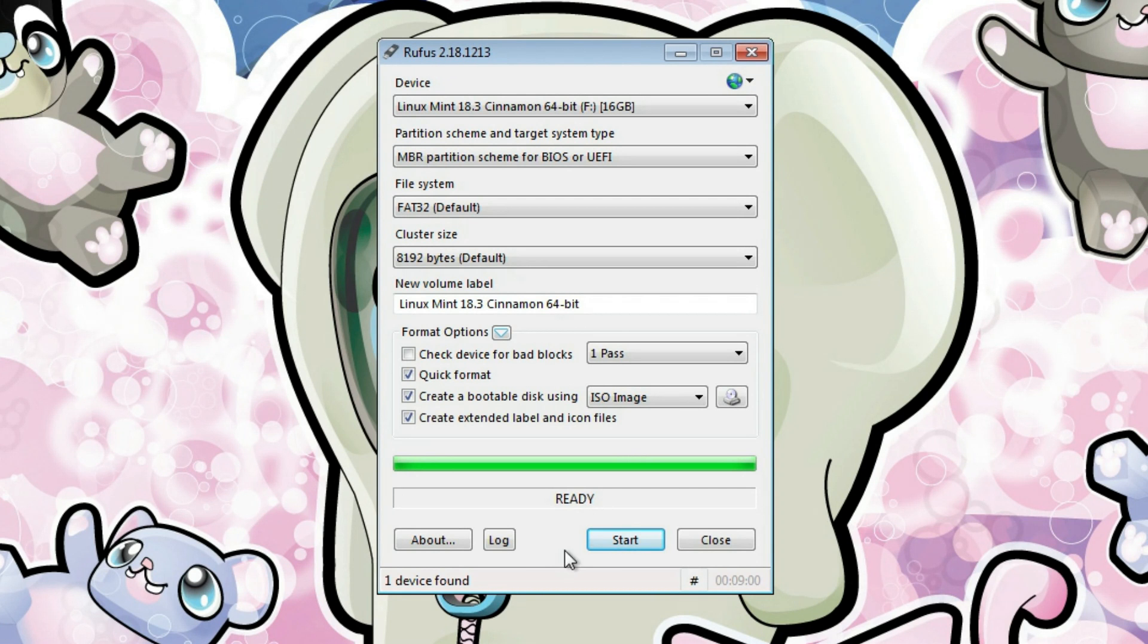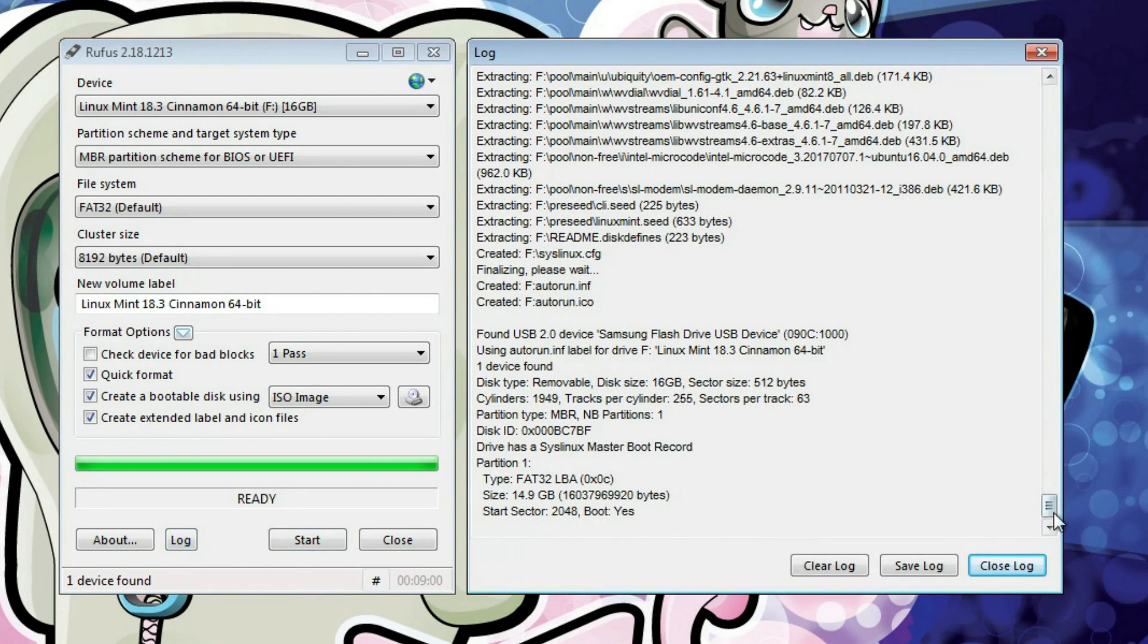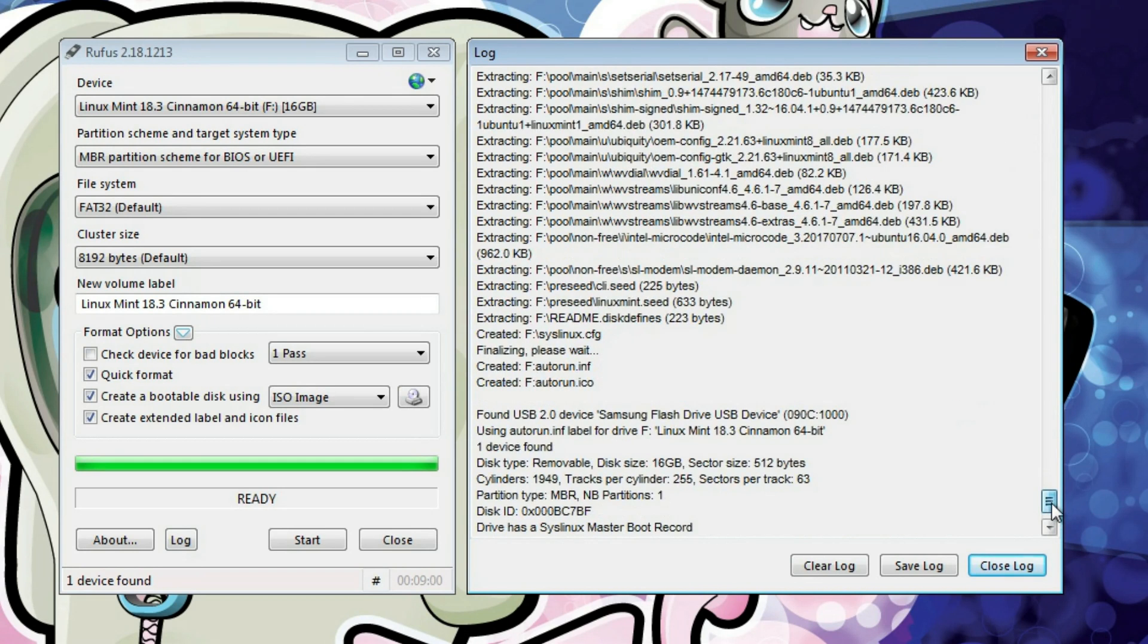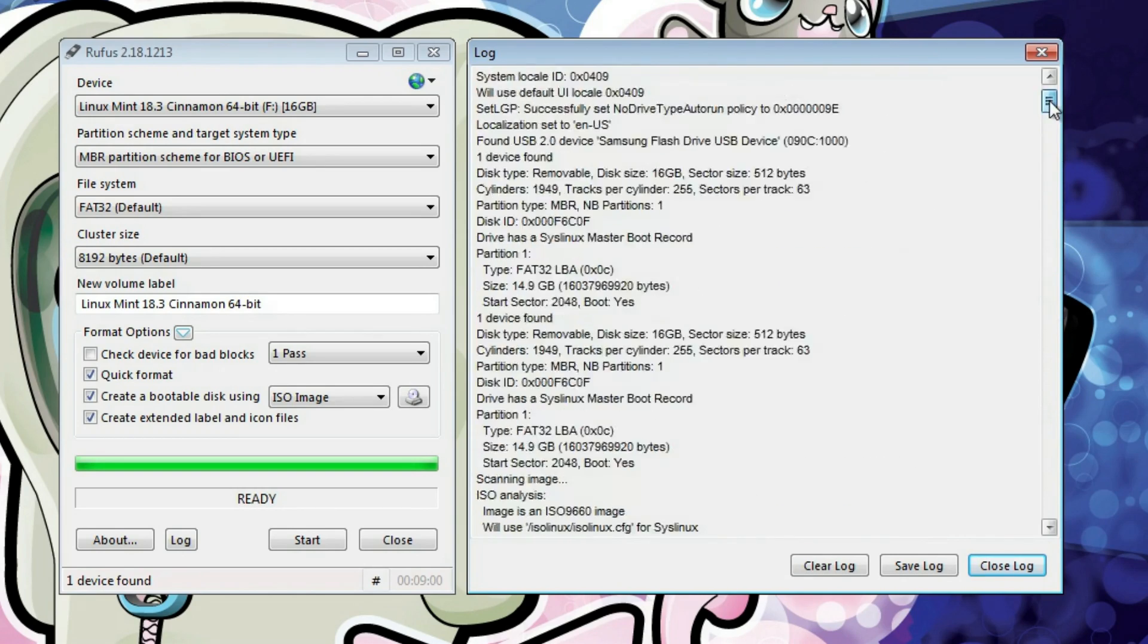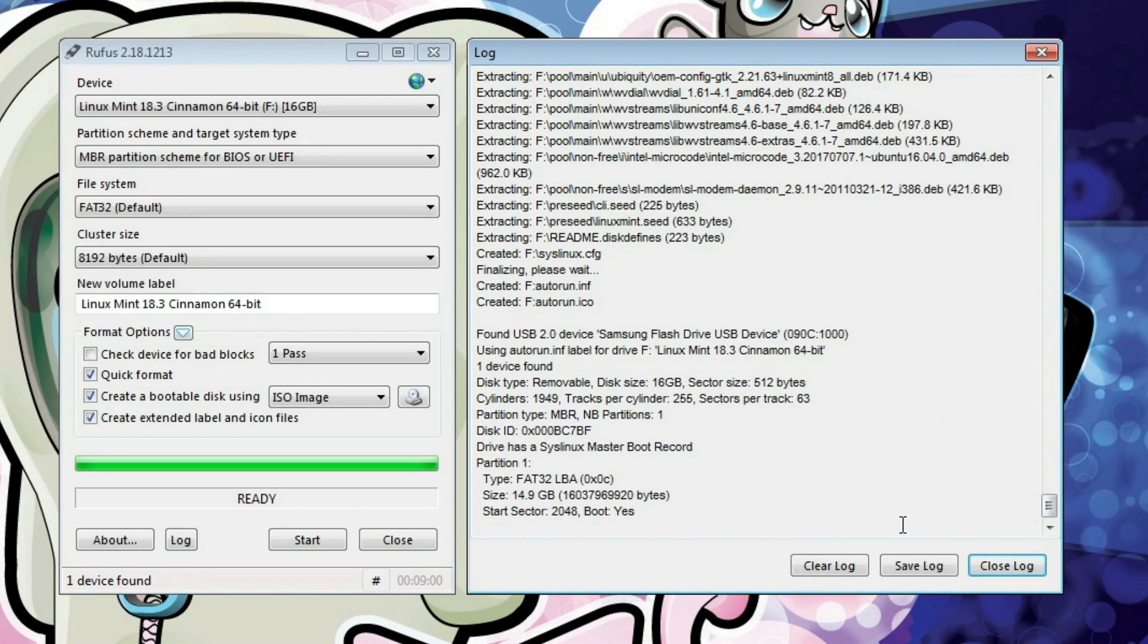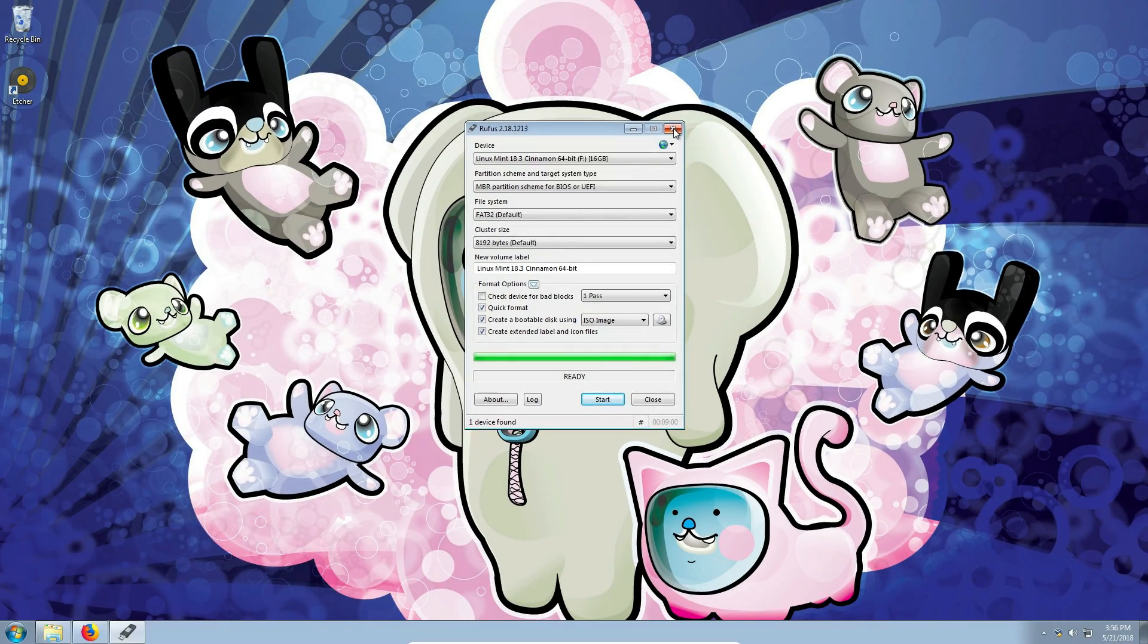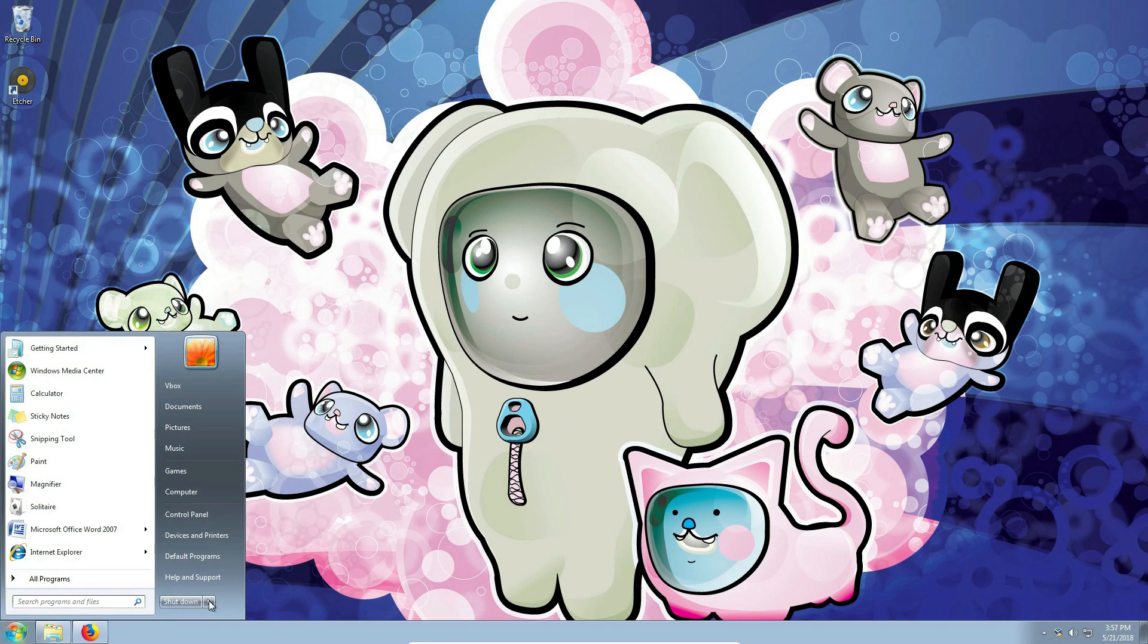If there was an error or something didn't work, you can also click on this log button and see the log process of the writing of this ISO image to your USB drive. As you can see, it is pretty long here. But everything seems to be fine here. Just close it, close Rufus and go and boot from a USB drive.